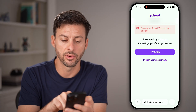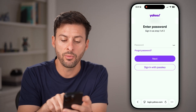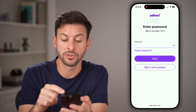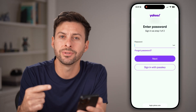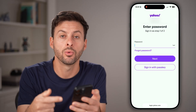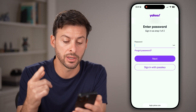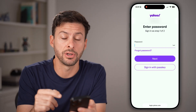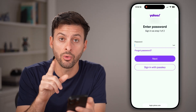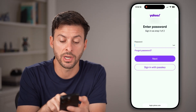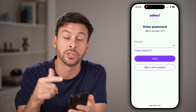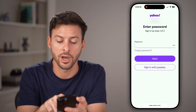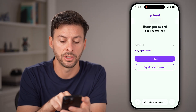Now let's hit 'try signing in another way.' It will ask if you want to enter in the password, and then it will text or email you a code. However, if you don't necessarily know the password or you're not getting that code, you can hit 'forgot password' here.